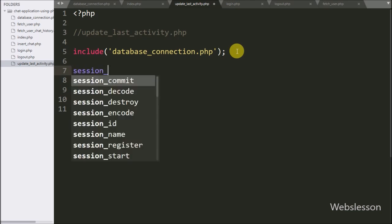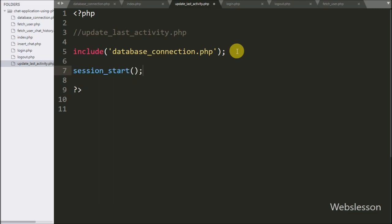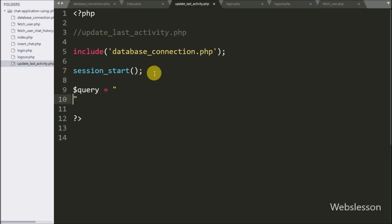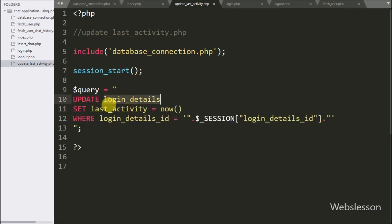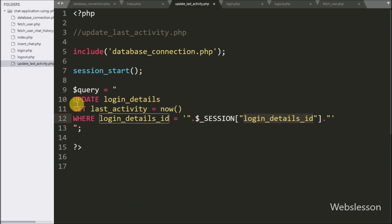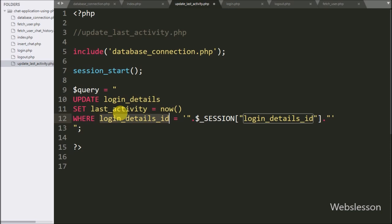Below this we write the session_start() function, which will start the session on this page. After this we write the $query variable set to an UPDATE query on the login_details table, setting the last_activity column value to NOW() where login_details_id equals the $session_login_details_id variable, which was generated at the time of login.